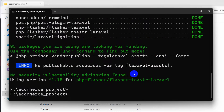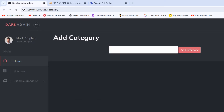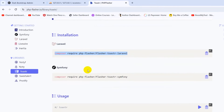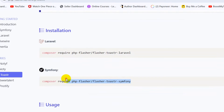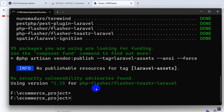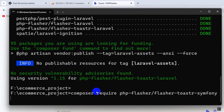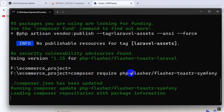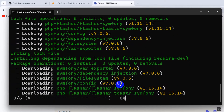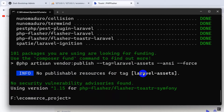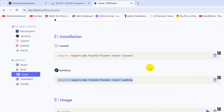The installation will take about 30 seconds, so I'll fast forward the video. Here you can see the installation is done. Now let me also copy this command: composer require php-flasher flasher-toaster-symfony, paste it and press Enter to install some more required packages. I'll fast forward again — this command is also done, so you can close your command prompt.